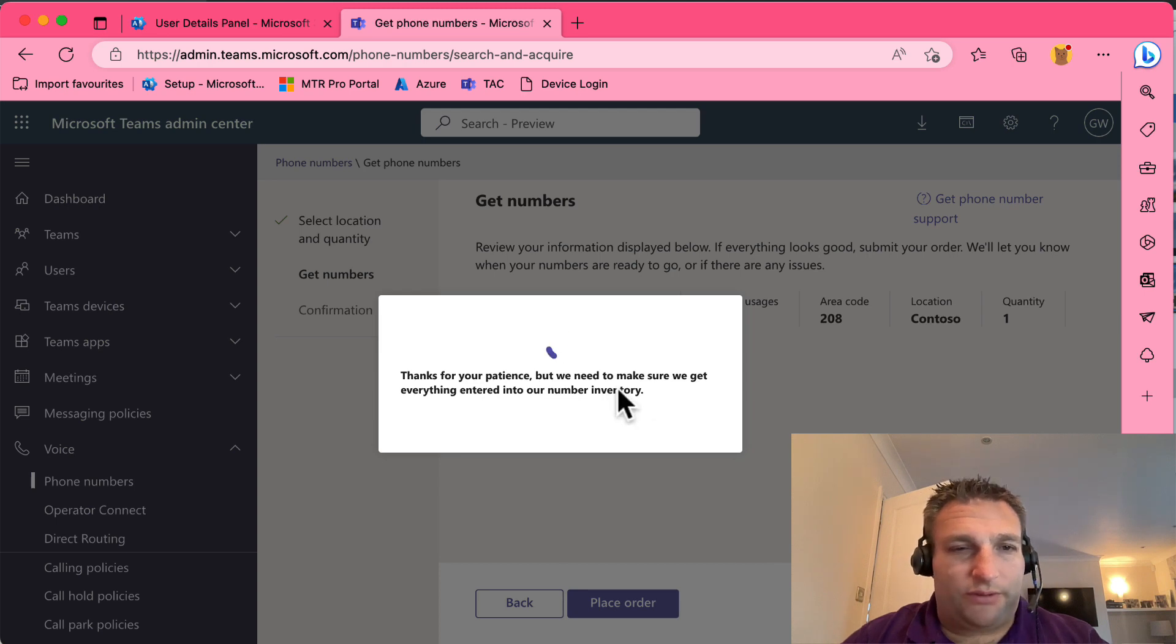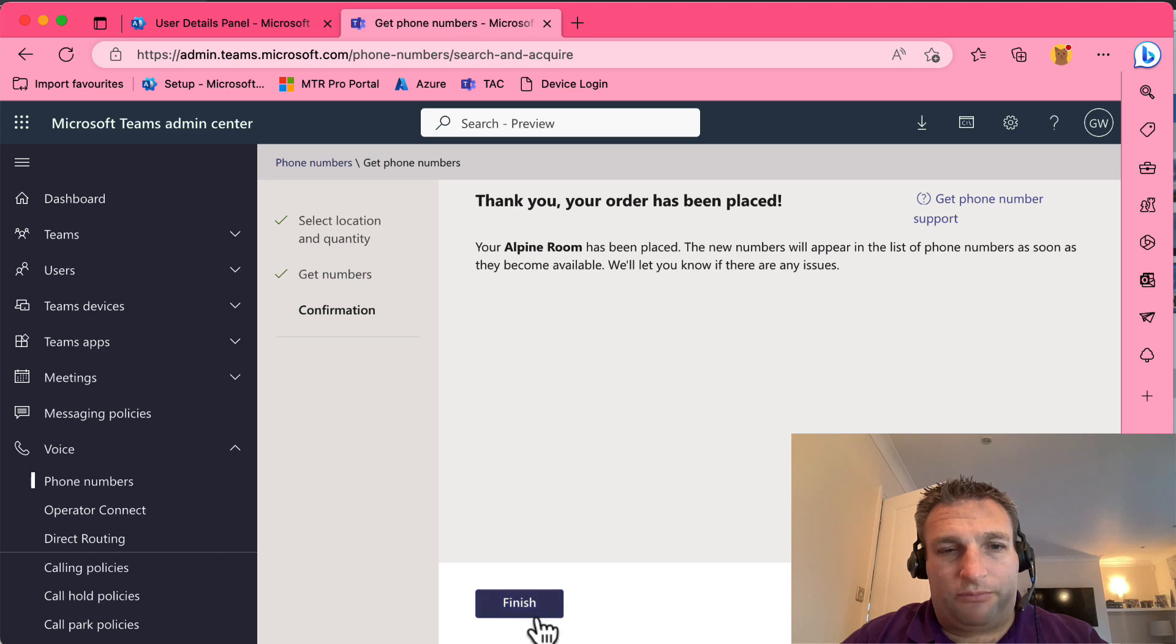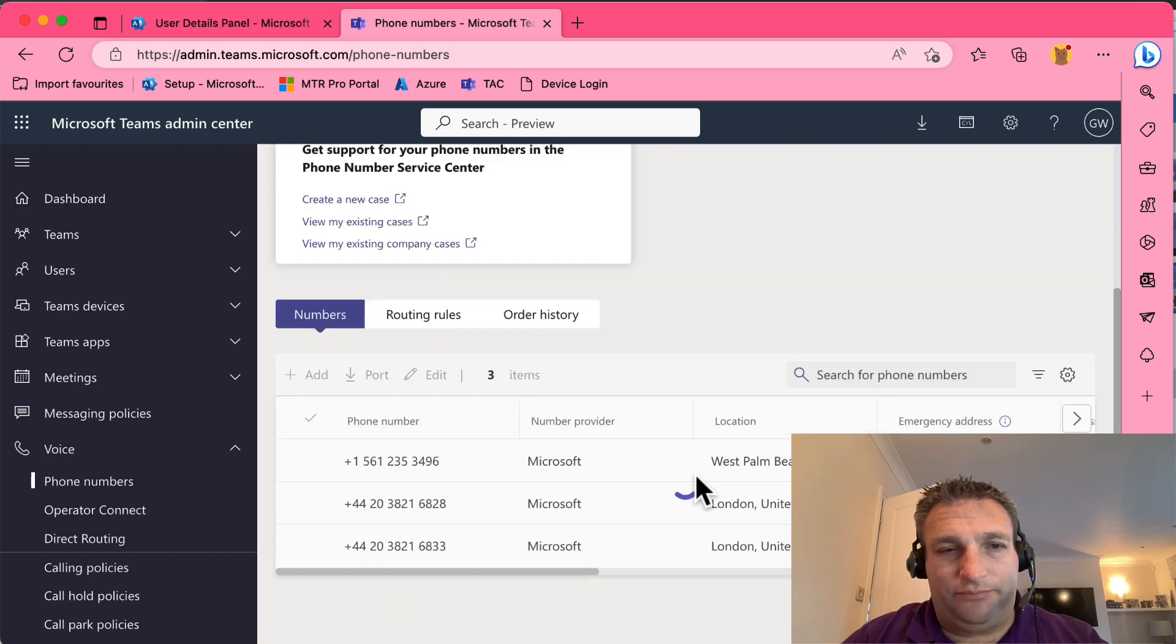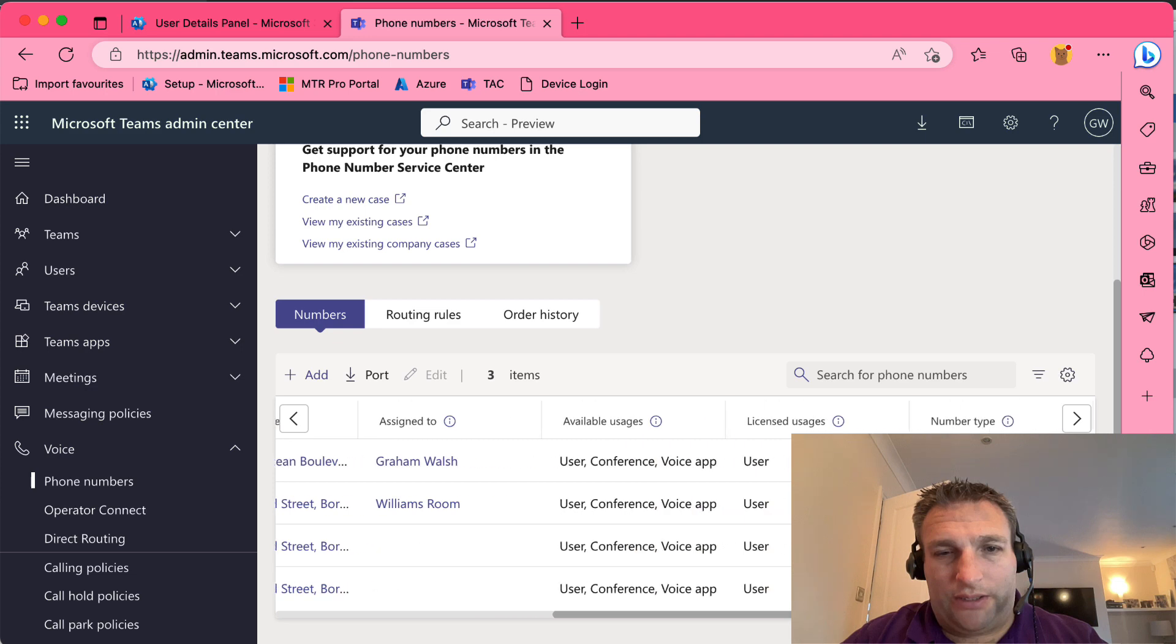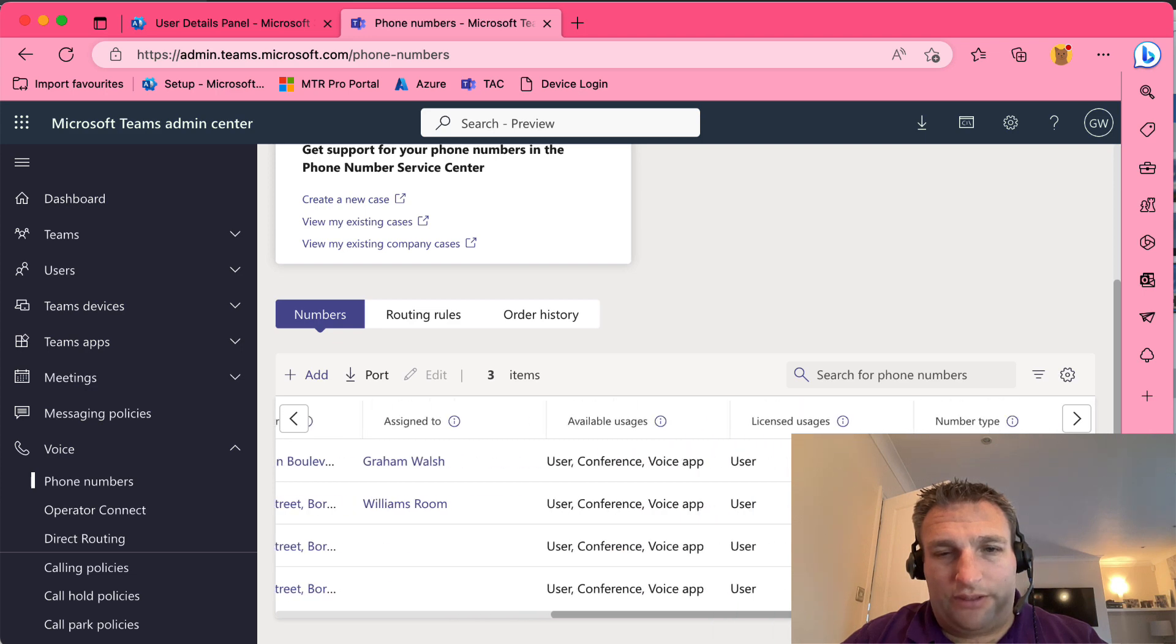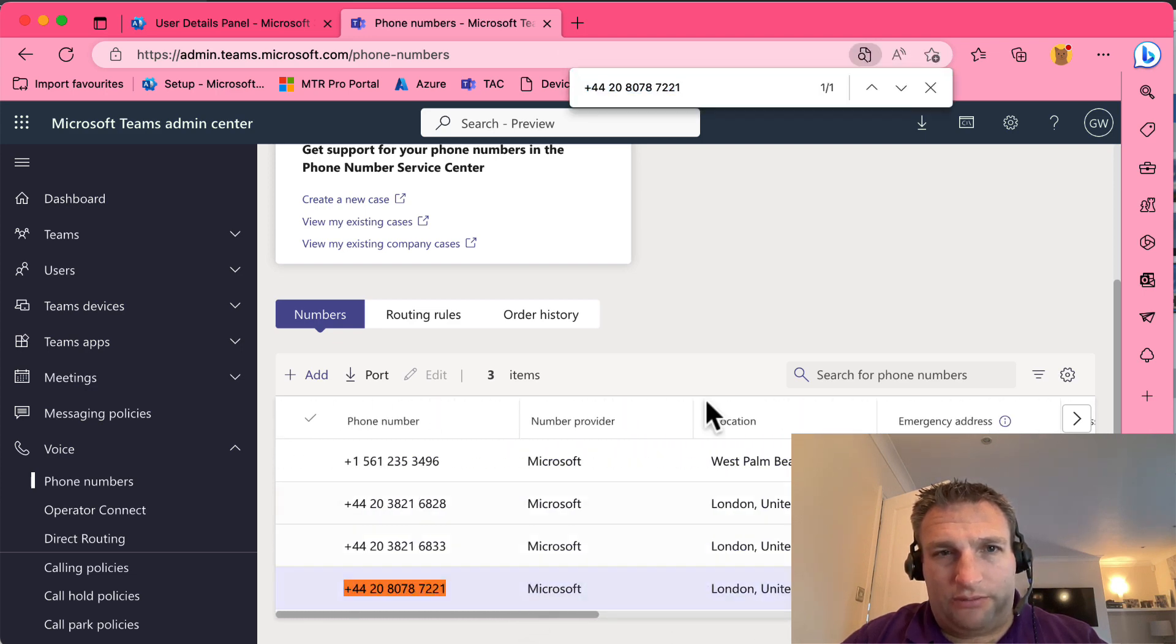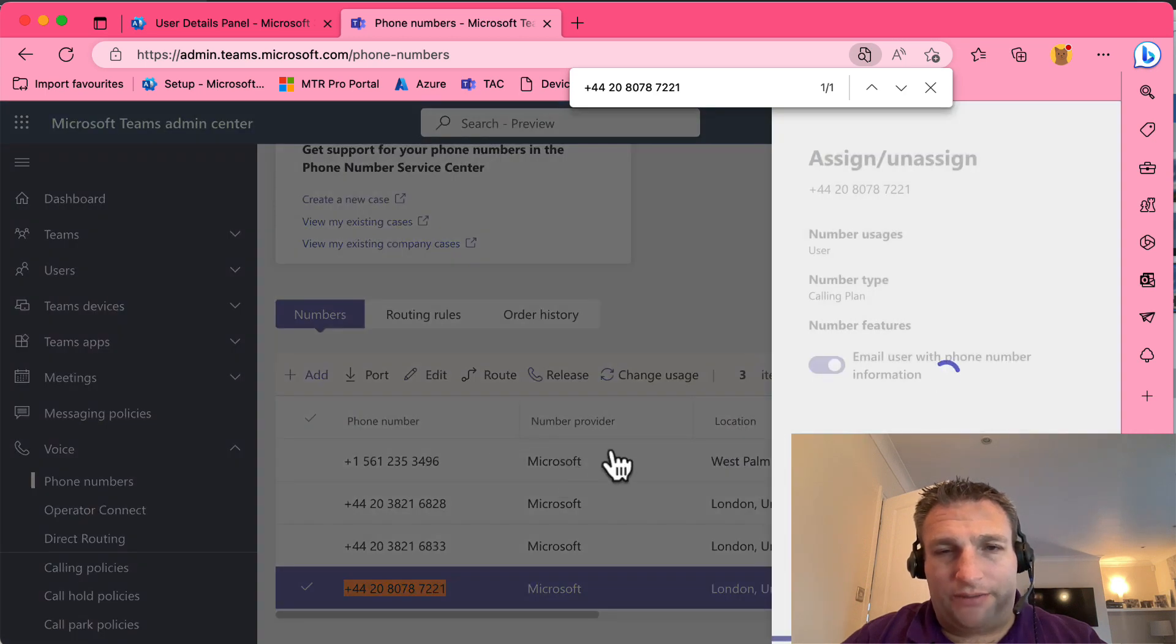Now this doesn't cost anything for the actual numbers, they are free. And it will appear in my list of numbers, as it says. So now I can see it's here, and then I can see where is it assigned. So I got 7221, so I can then go to that number and click on edit.